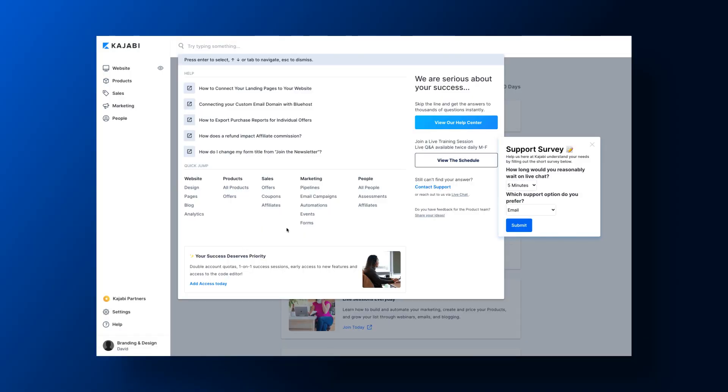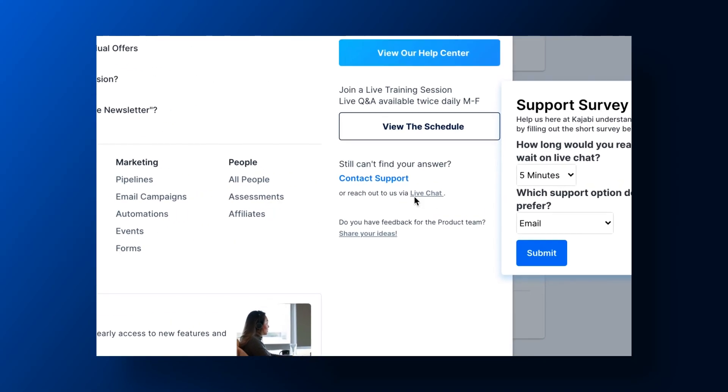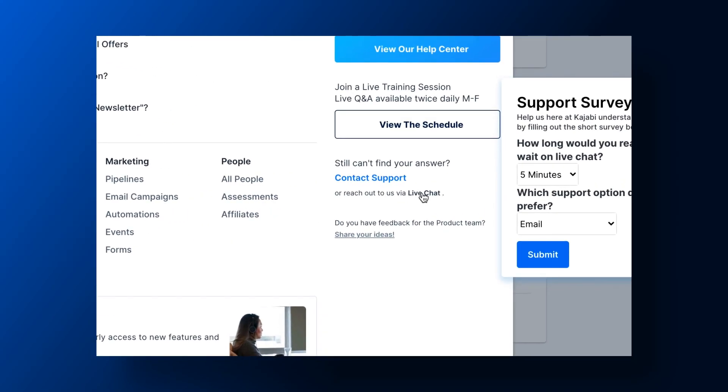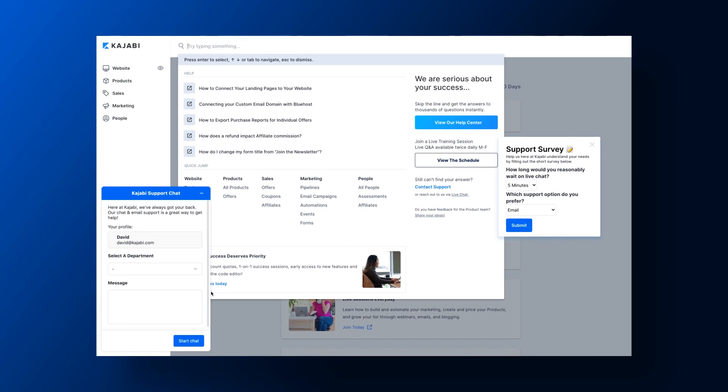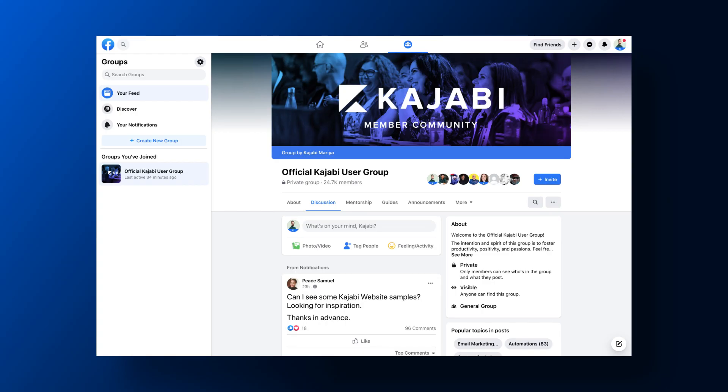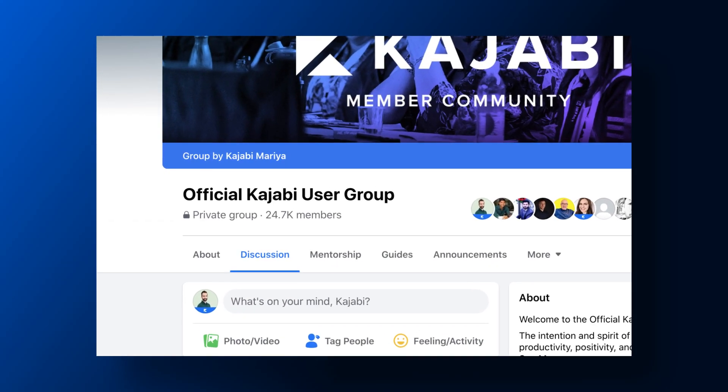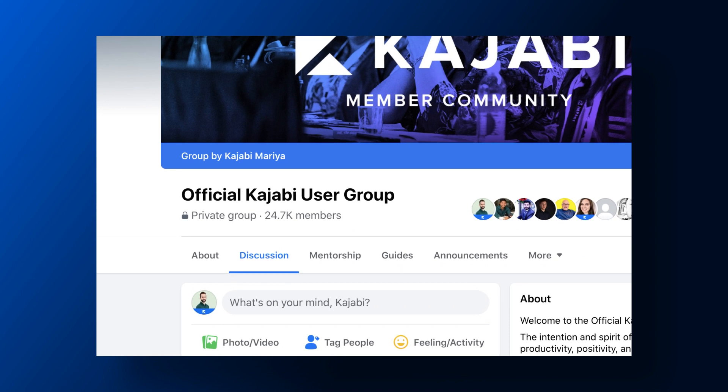Kajabi offers 24-hour technical customer support through chat. Thinkific only provides support through email and phone. Thinkific claims that 90% of questions are answered in less than five hours. When it comes to peer support, the Kajabi user Facebook group has double the members of the Thinkific group.